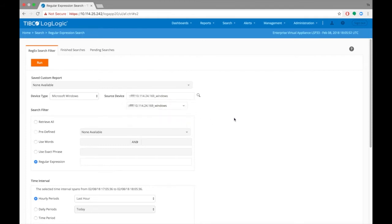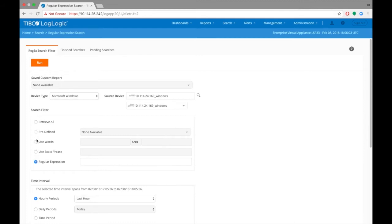Under Search Filter, you can choose to retrieve all logs, use a predefined filter, keywords or exact phrase, or a regular expression pattern match. Let's choose Retrieve All.